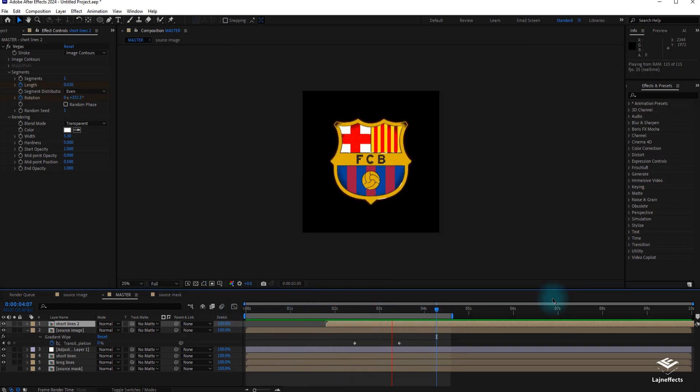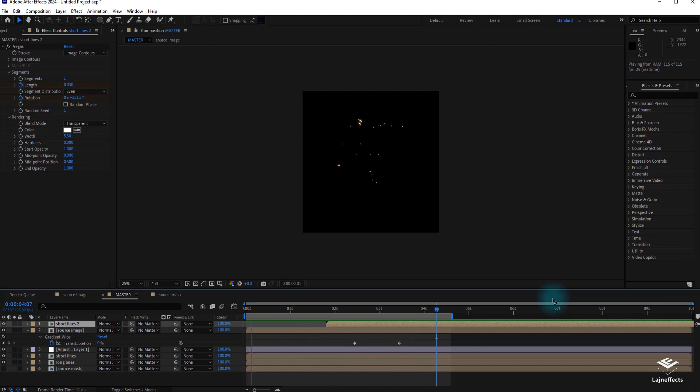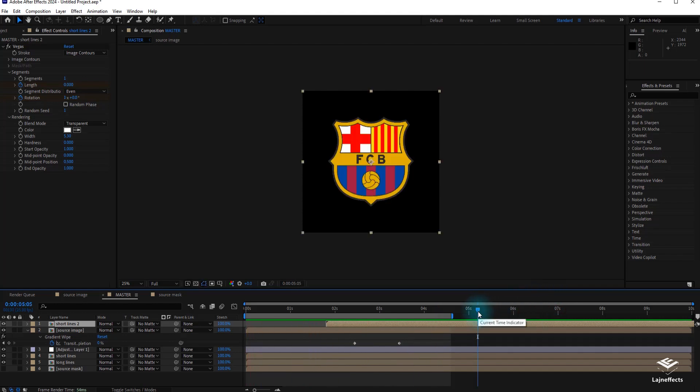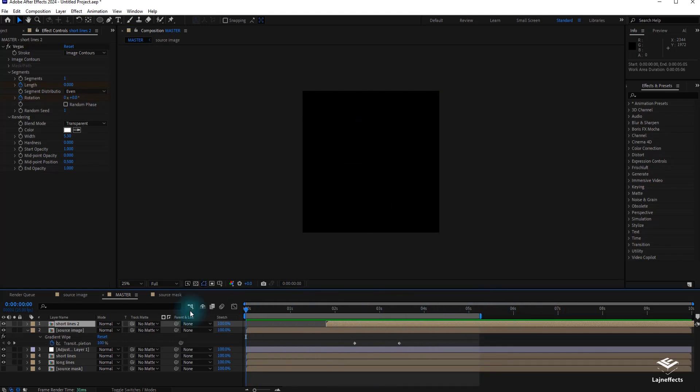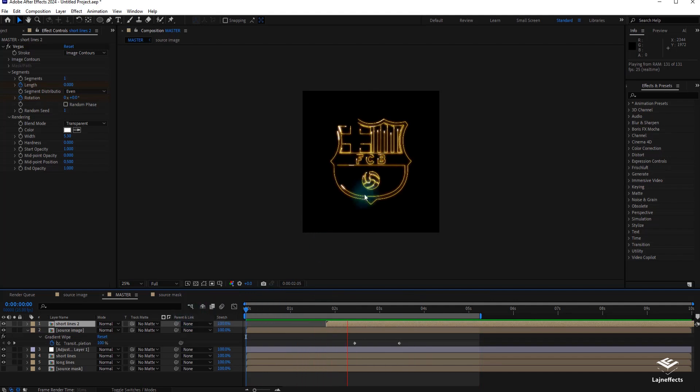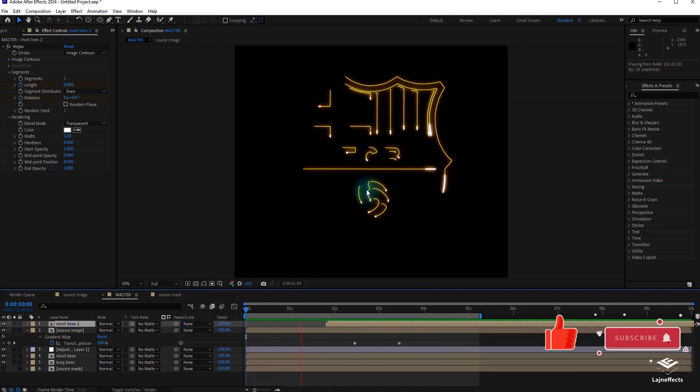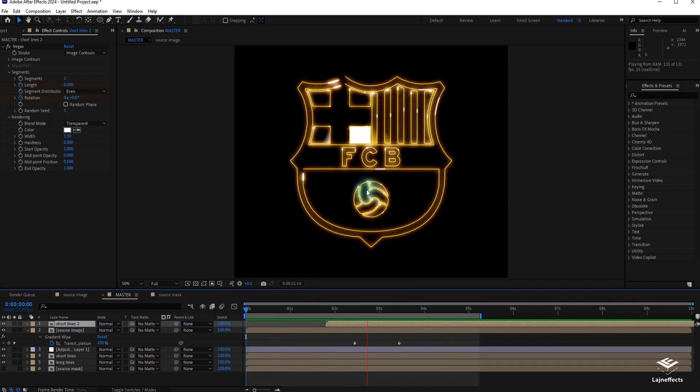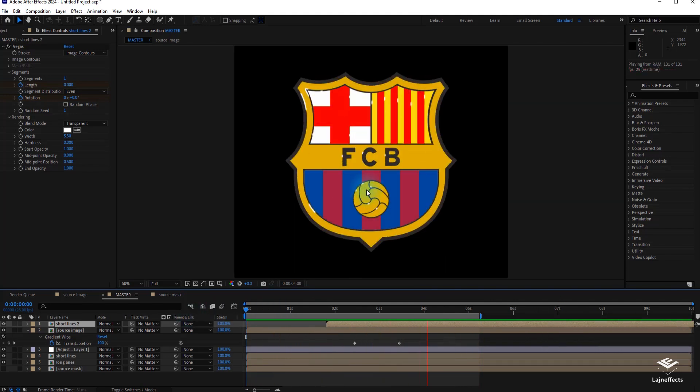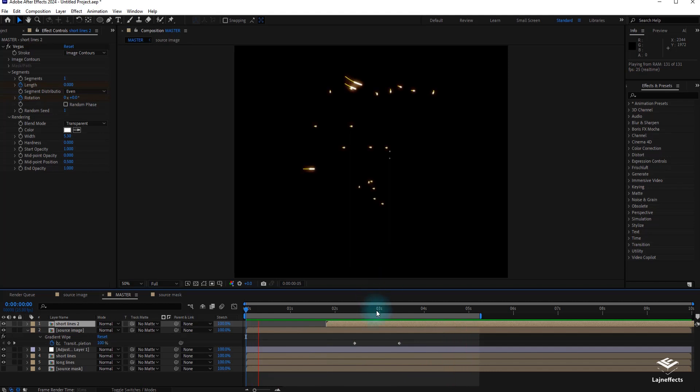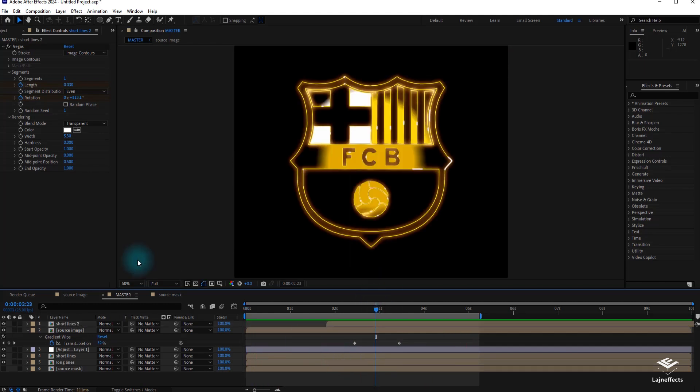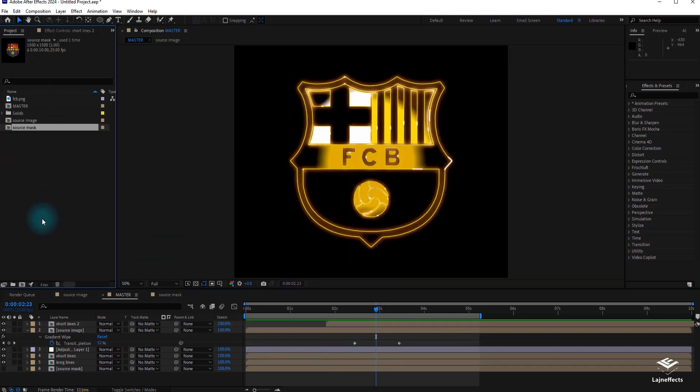Here we are reaching the end of this After Effects tutorial. I hope you enjoyed your time learning new tricks, new After Effects tricks. Please don't forget to subscribe to my channel and leave a comment if you want. I will be more than happy to answer to your question.